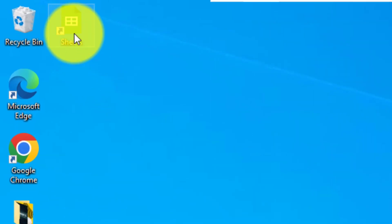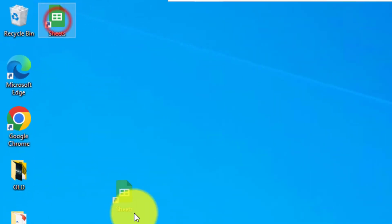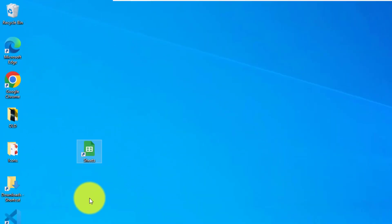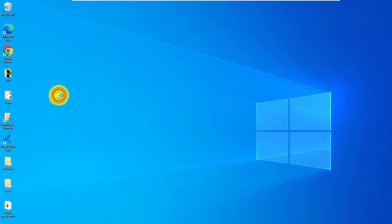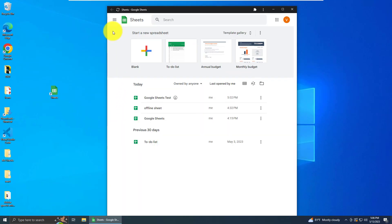And on my desktop, I now have an icon for Google Sheets. If we double click on it, it opens up the same way as it would in the web, except we can now work with the sheets offline.